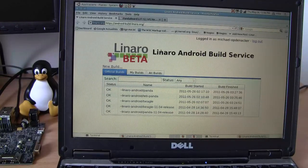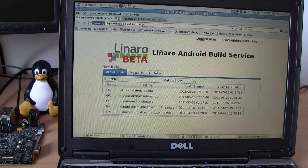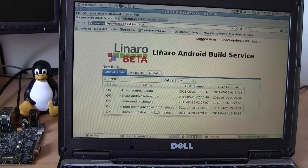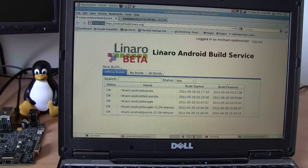Hi, this is a demo that will showcase the Linaro build system, our current PandaBoard Android Linaro evaluation build, which is called an LEB, and some benchmarks. So let's get started.